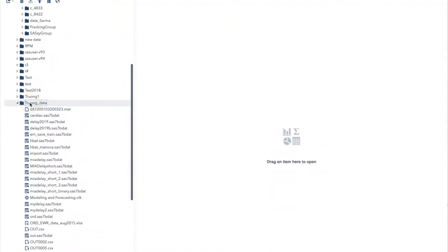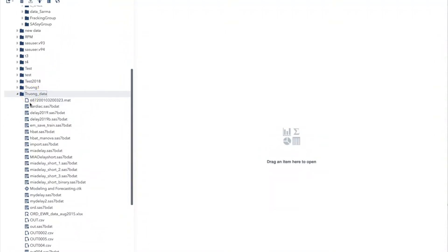Hi everyone. In this video, I will show you how to convert an Excel file to a SAS file using SAS Studio.